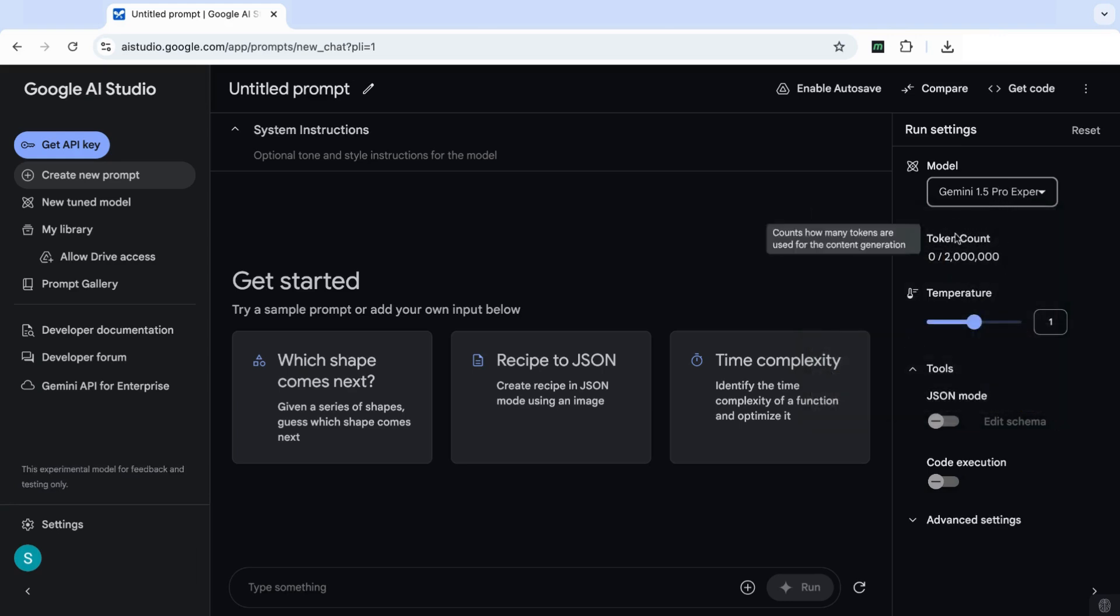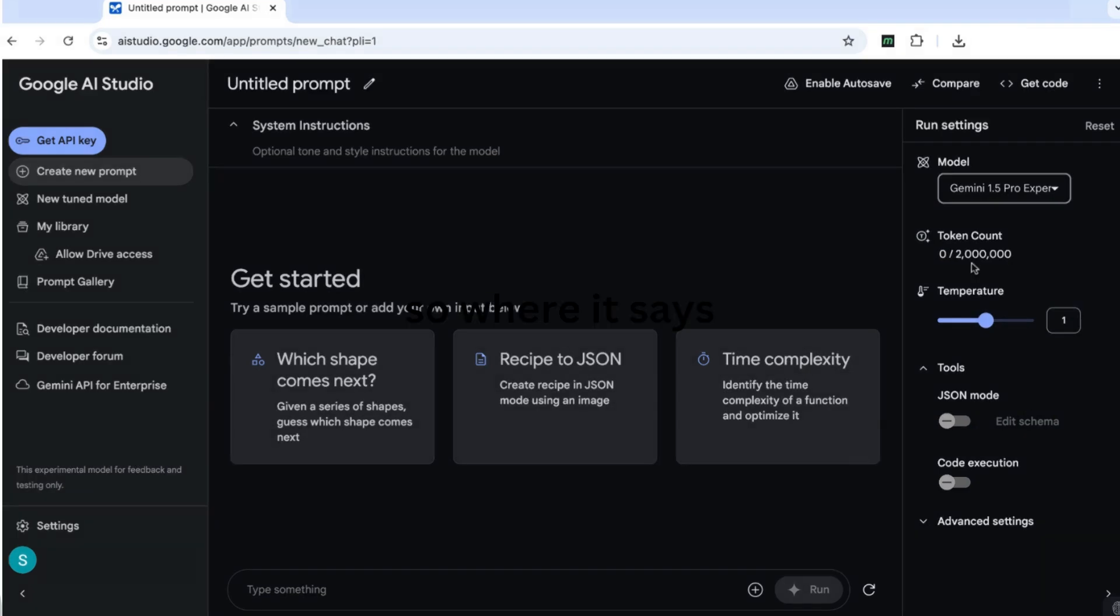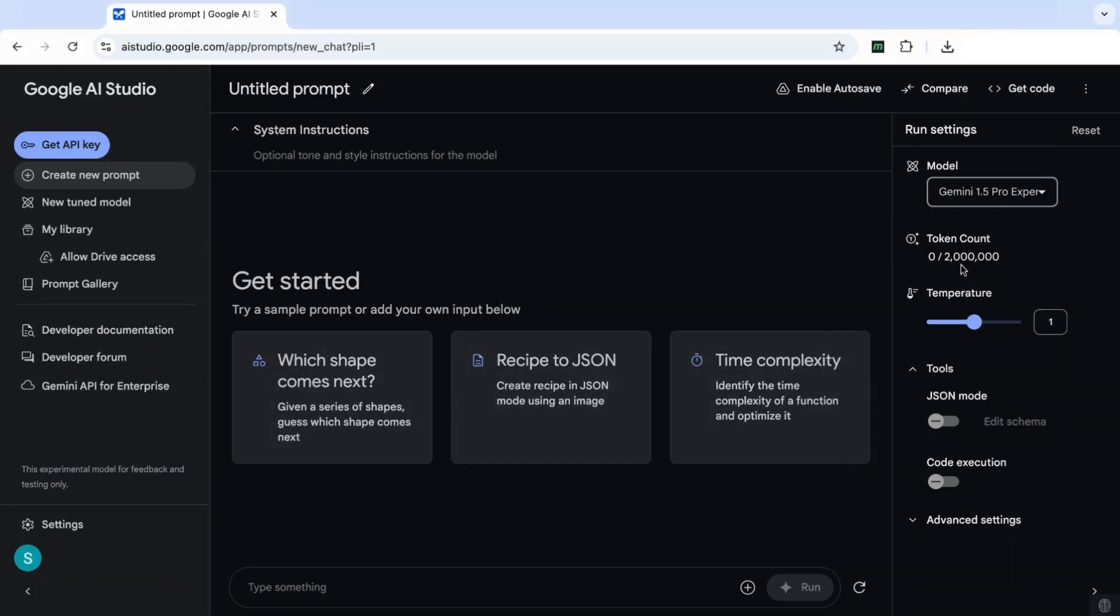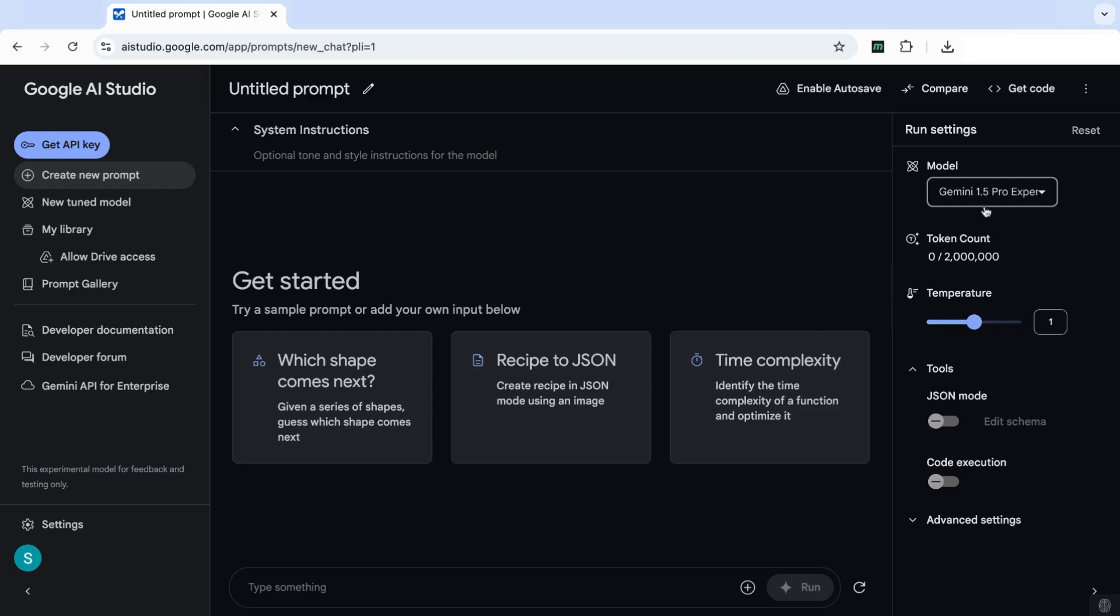And now this is the important part that I want you to notice. It says token count, you will see that here you've got zero out of 2 million. So basically what a token is, it's just a unit of data that's used by AI. And one token usually equals approximately three quarters of a word. So just though we know the power of this model is that 2 million tokens can represent about 1.5 million words.